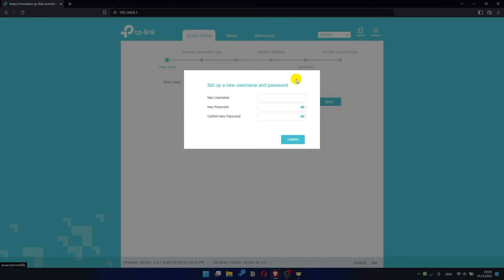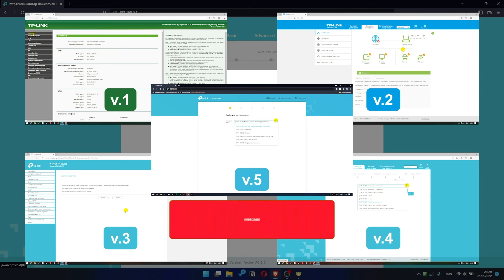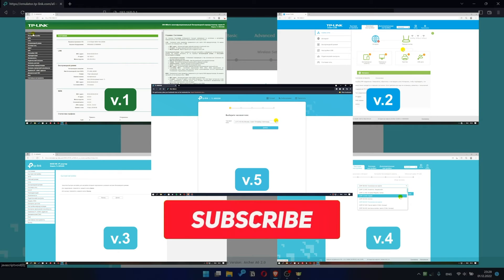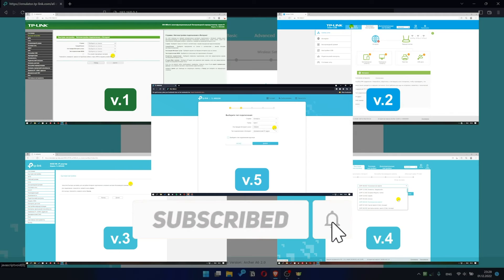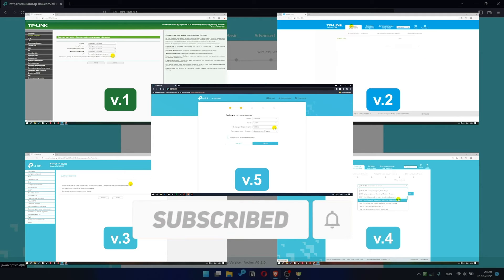If your router settings panel looks not like mine, it means that your router has a different version of firmware. I recorded a video for each type of firmware. All links are in the description down below.